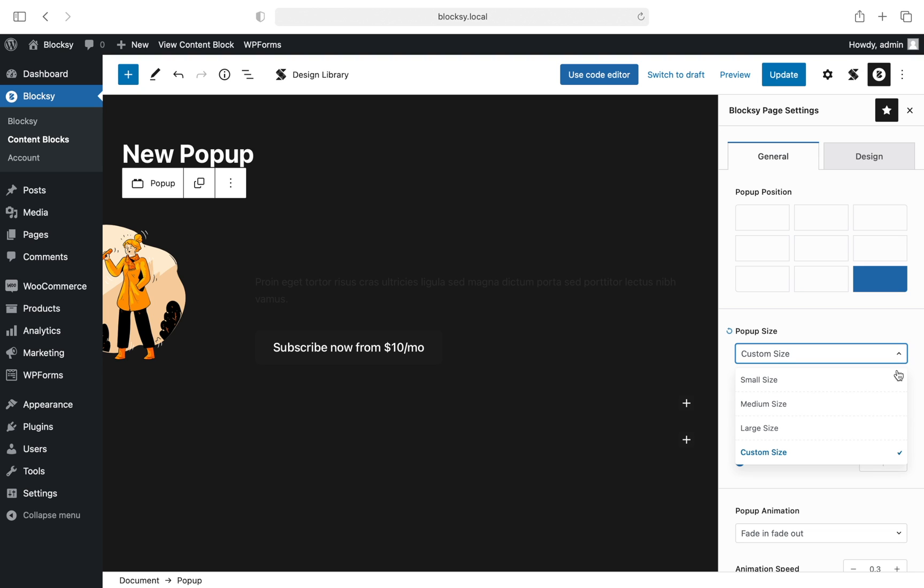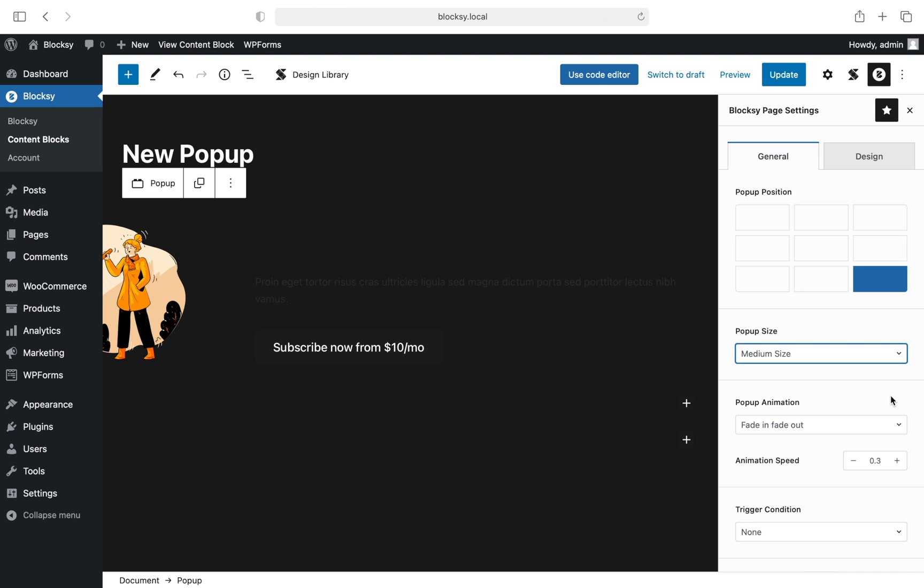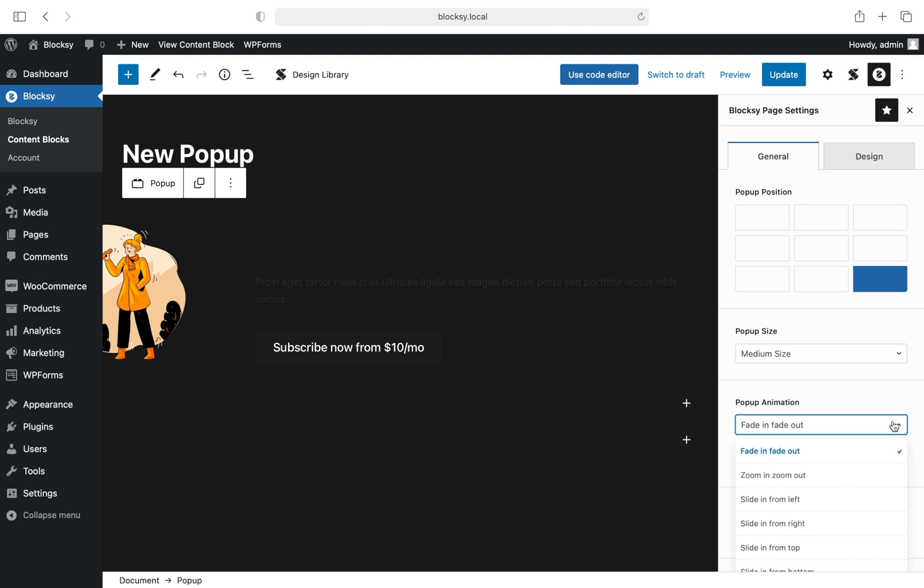Continue on with the pop-up animation options. Here we have a few basic options such as fade in or out, or a zoom effect. There's also a beautiful slide effect which lets you display the pop-up as coming from any direction of the screen.